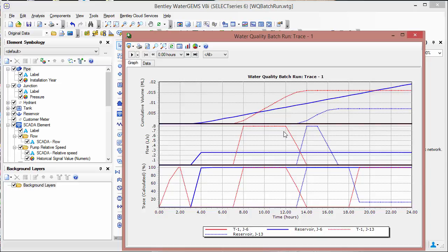In this graph, we see the cumulative volume, the flow, and the calculated trace. One key takeaway from this is that we can see where the flow is coming from at the individual junctions.